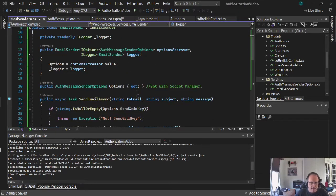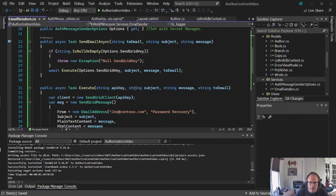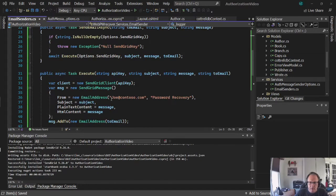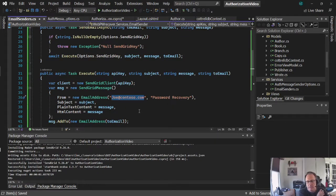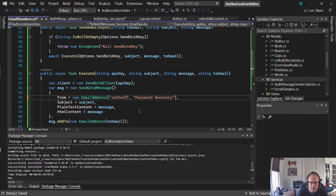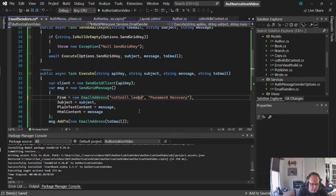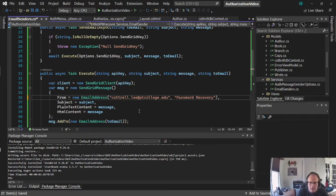This allows AuthMessageSenderOptions to be understood. And then further down, I need to find Joe at Contoso. Contoso is one of Microsoft's training domains.